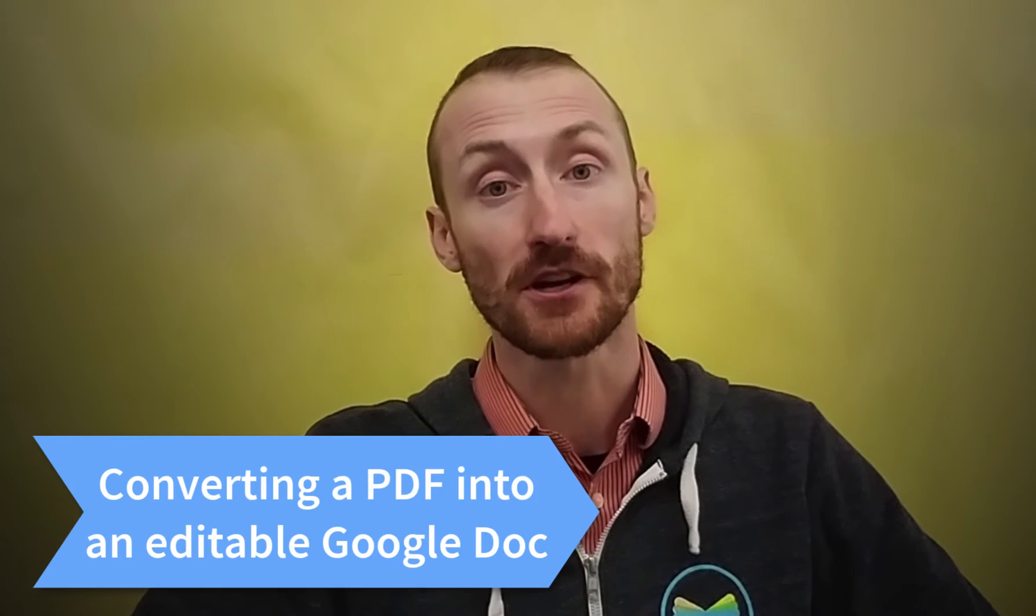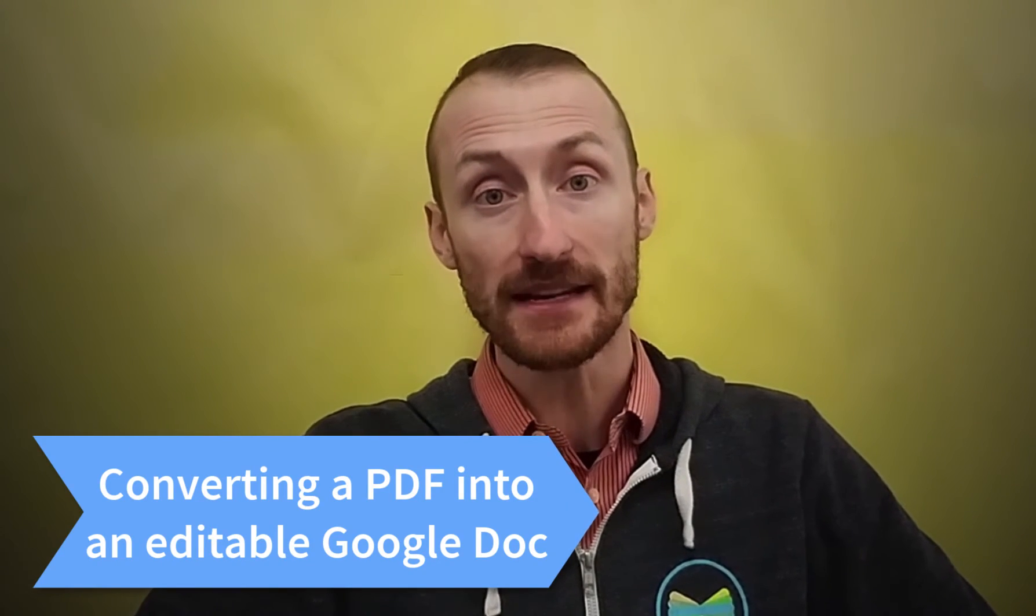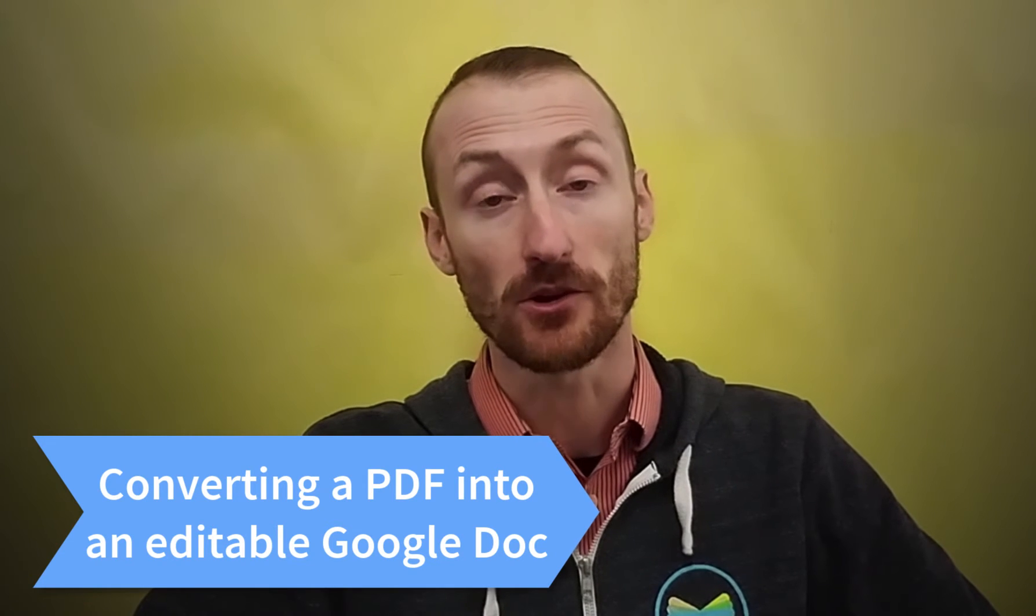This week we're going to look at a really neat feature of Google Drive that will allow you to convert a PDF into a Google Doc that can then be edited. So I'm going to share my screen with you and we'll look at converting a PDF into a Google Doc using Google Drive.